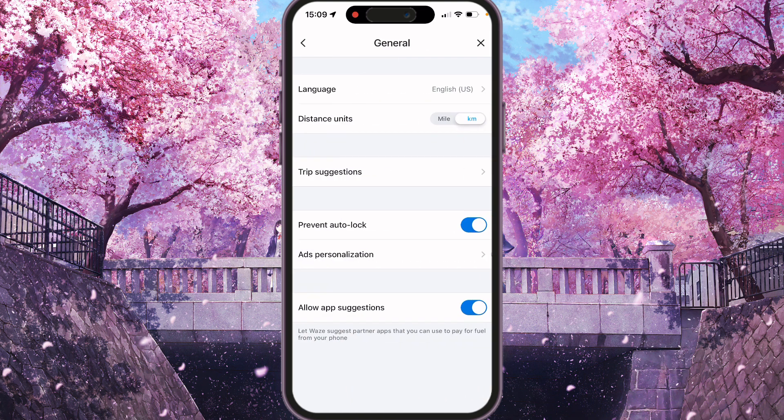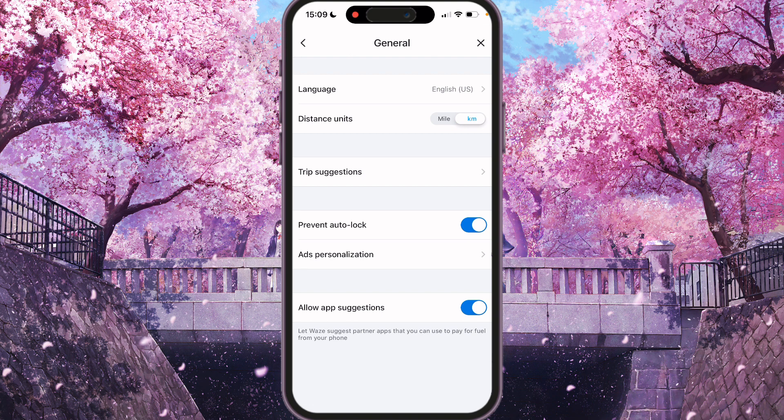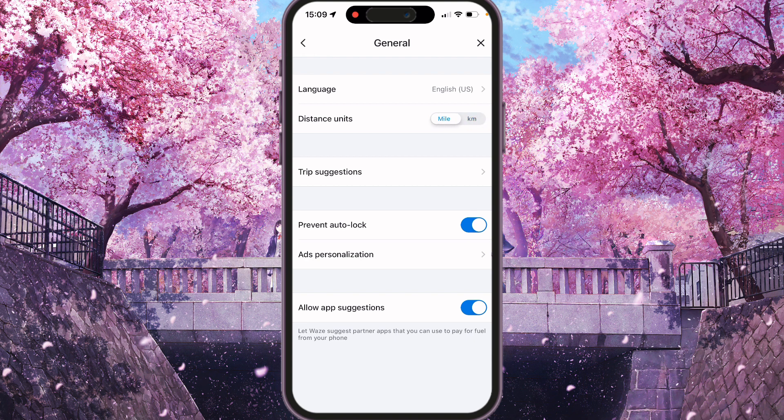And here you will see a lot of options and we need to find distance units. You will see that switcher for miles, kilometers, and kilometers is active now. So if you wanted to switch from kilometers to miles we need to click on the switcher and you will see that miles now is active.